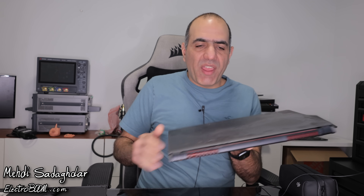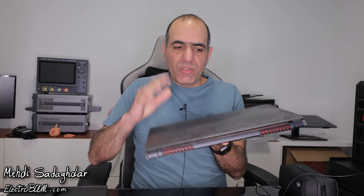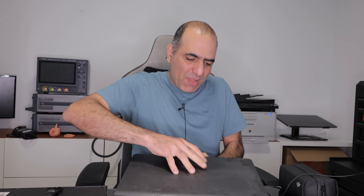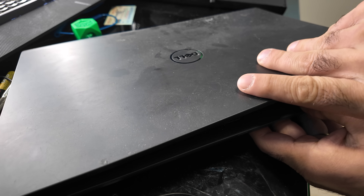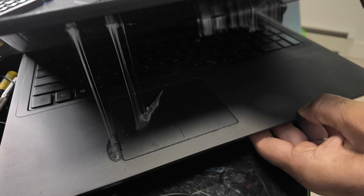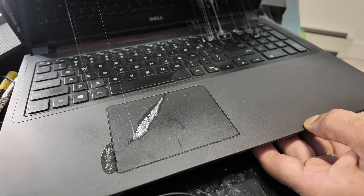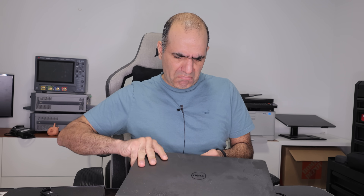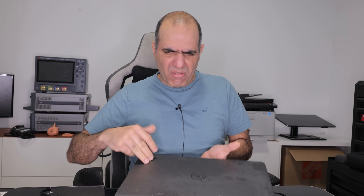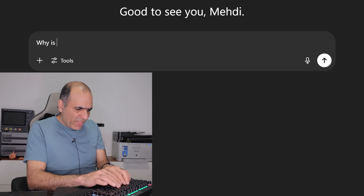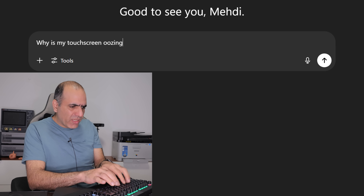Hi, while we're moving I thought to myself it's a good idea to fix the broken touchscreen on my laptop. What the — why is my touchscreen oozing?